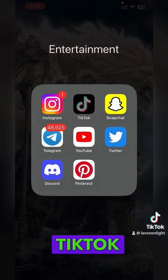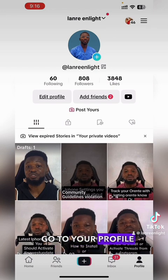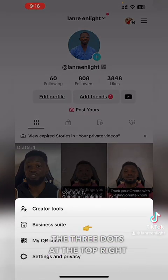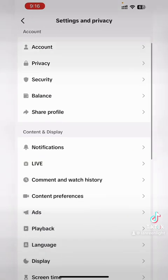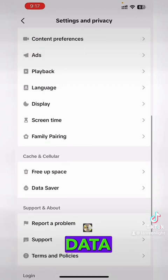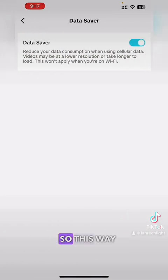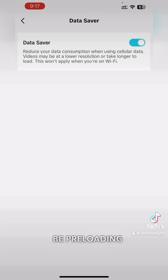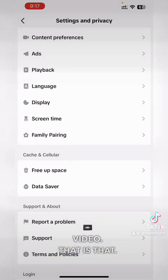Let me show you how to do it on one last app — TikTok. Go to your profile and click on the three dots at the top right of your screen, then click on Settings and Privacy. Scroll down until you see Data Saver, click on that and turn it on. This way it won't be preloading videos before you even get to them.